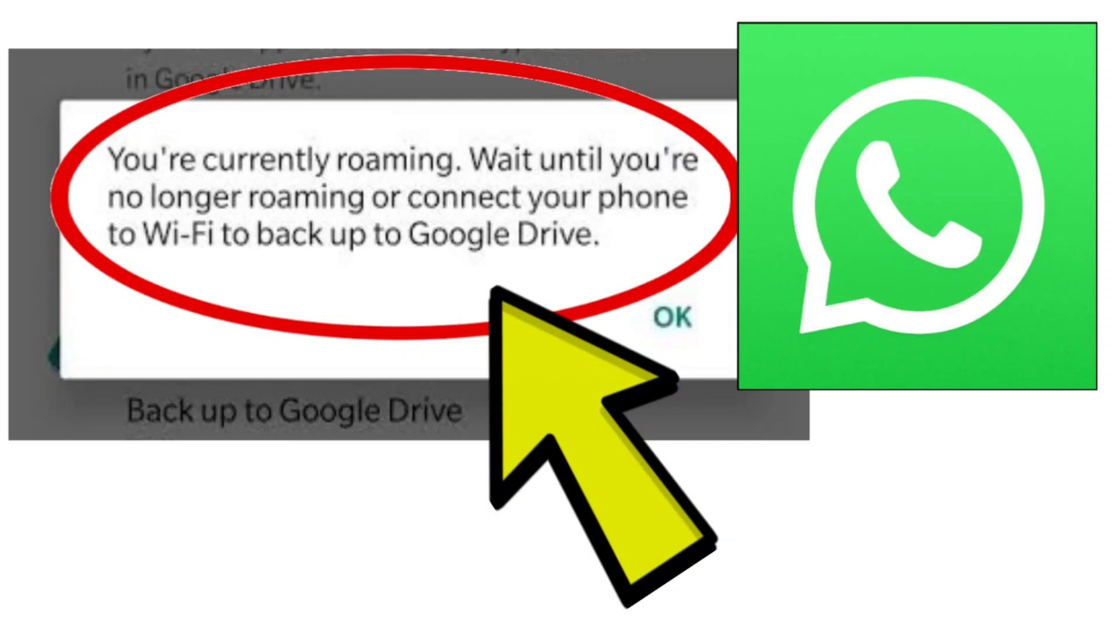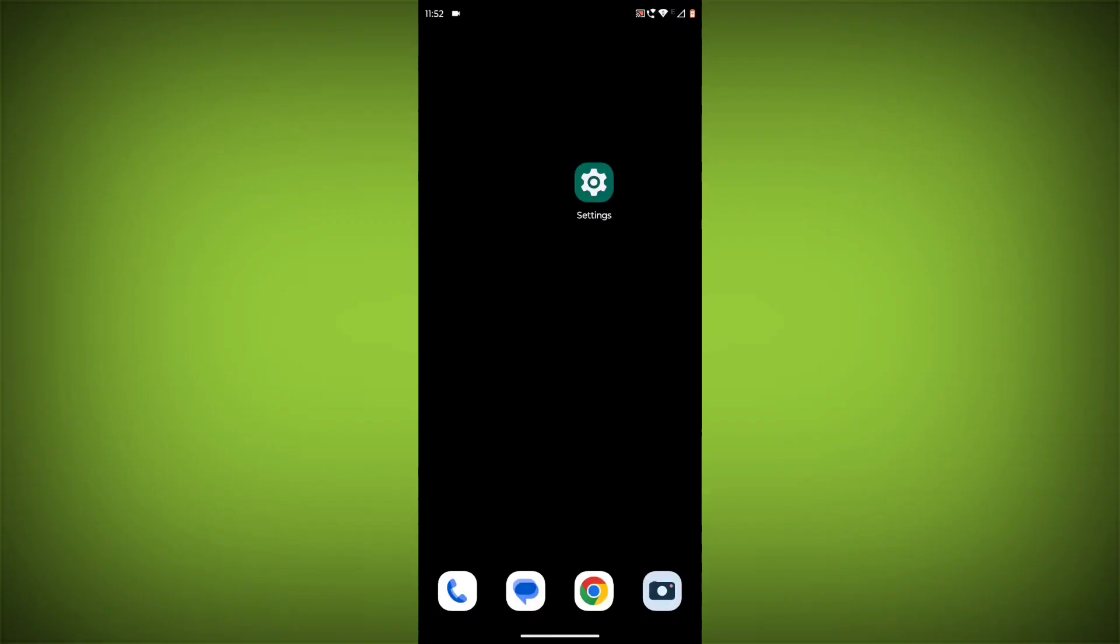To fix the WhatsApp 'you're currently roaming' error when backing up to Google Drive, you can try the following steps.